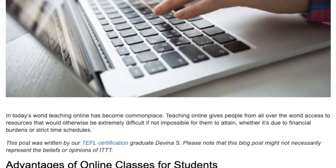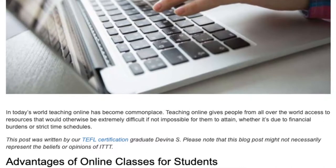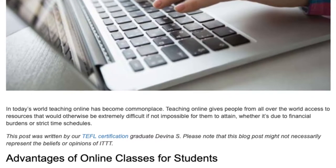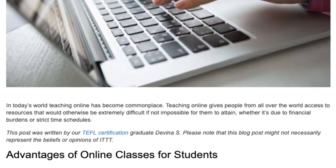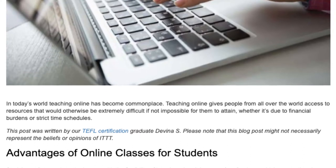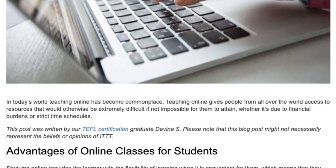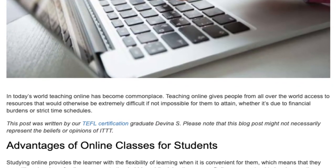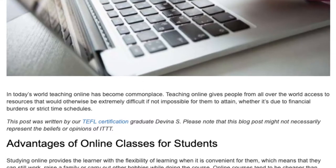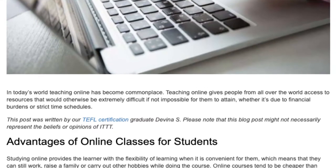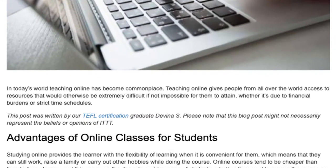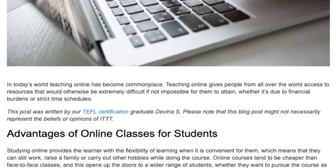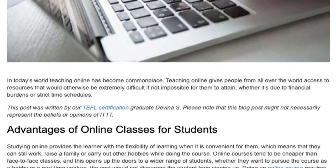Advantages of online classes for students: Studying online provides the learner with the flexibility of learning when it is convenient for them, which means that they can still work, raise a family, or carry out other hobbies while doing the course. Online courses also tend to be cheaper than face-to-face classes.